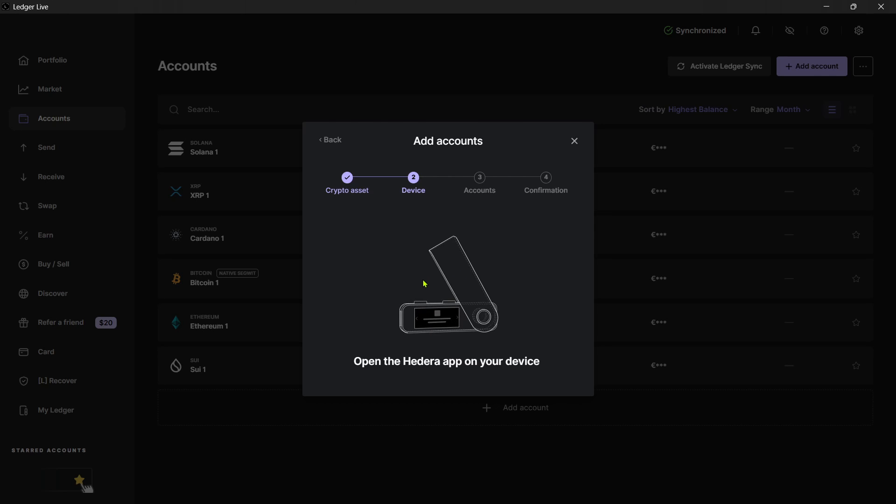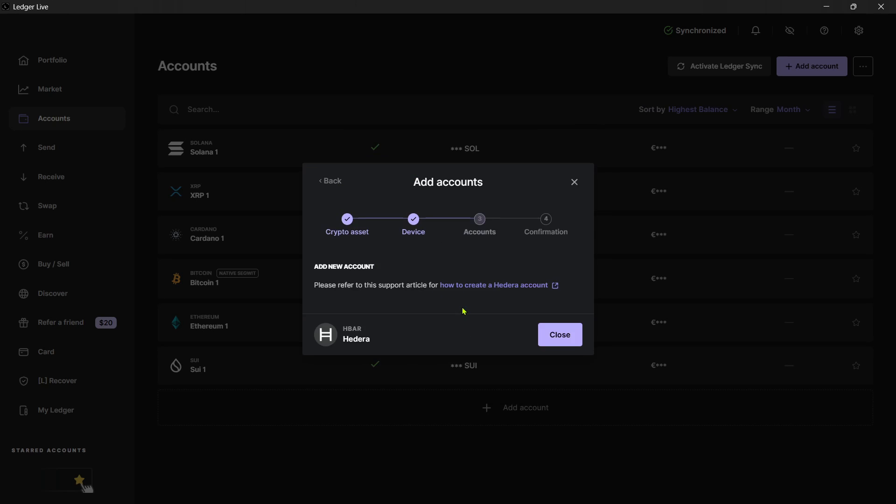And then you have to open up the app on your Ledger. So just click on the two buttons, or of course, if you have any other one, just confirm it. And just like that, as you can see, now you have to basically go ahead and refer to this support article for how to create a Hedera account.